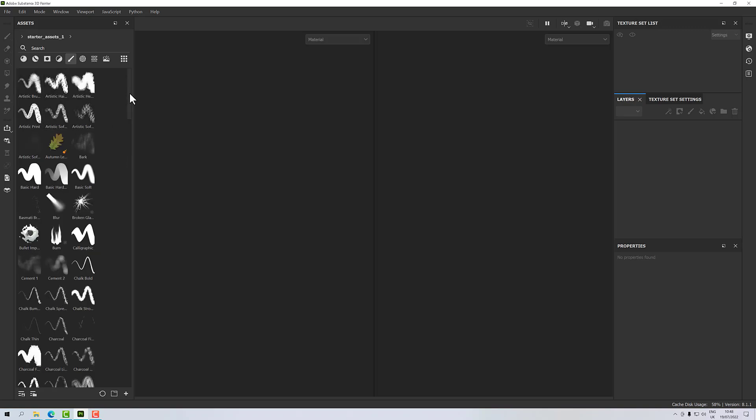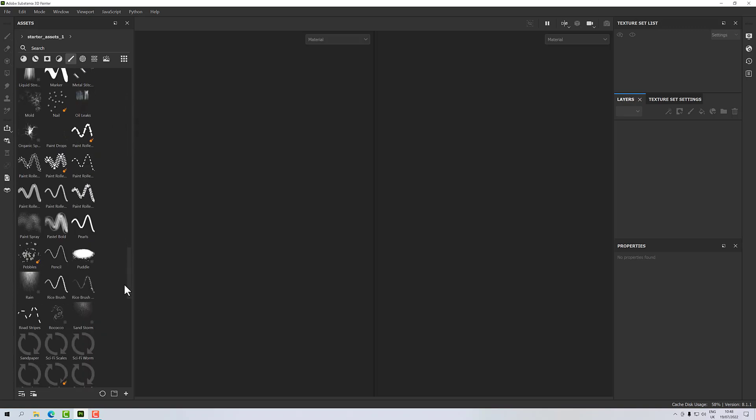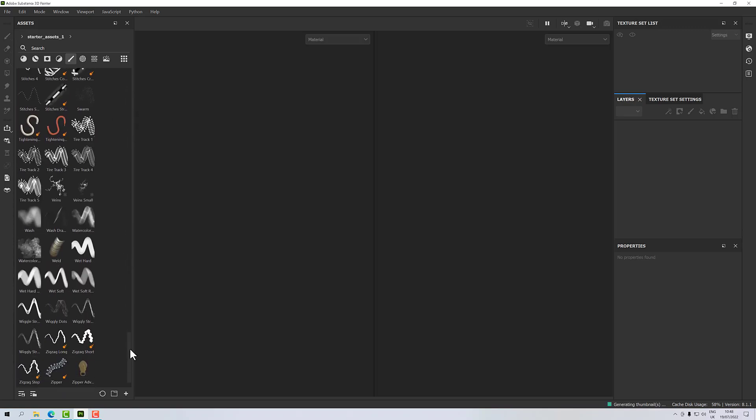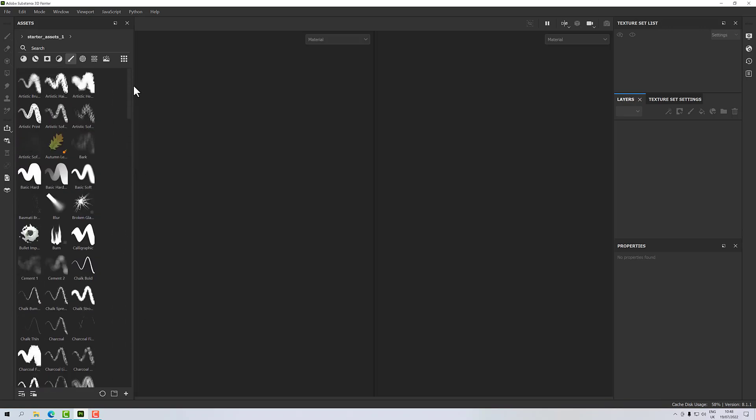it will only show what's in that library. So you can create multiple libraries for organizing your content.